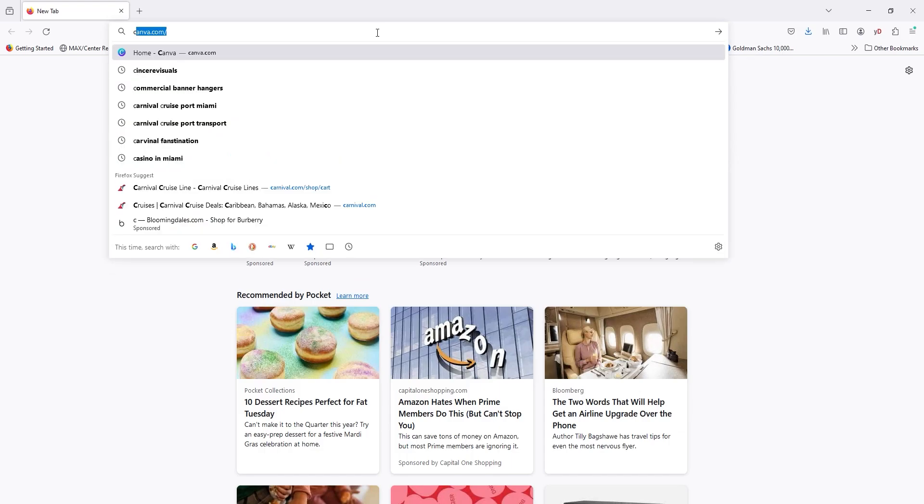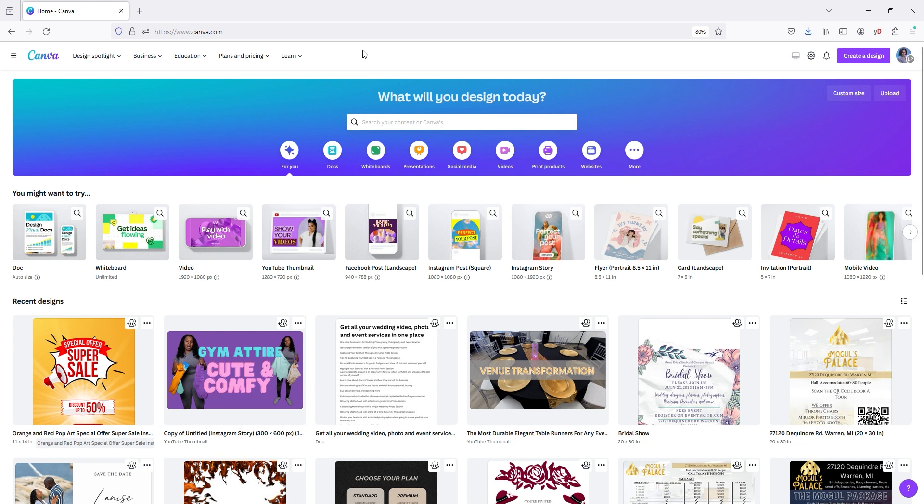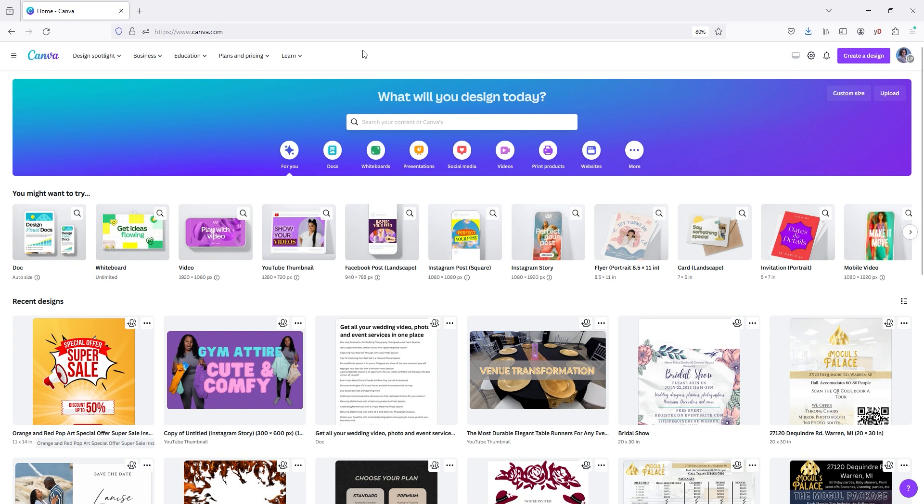So first you want to open up Canva. All right, we're going to hit Canva. All right, so now that we're in the Canva program, I have the pro version, but again, we're not going to use the pro version for this.